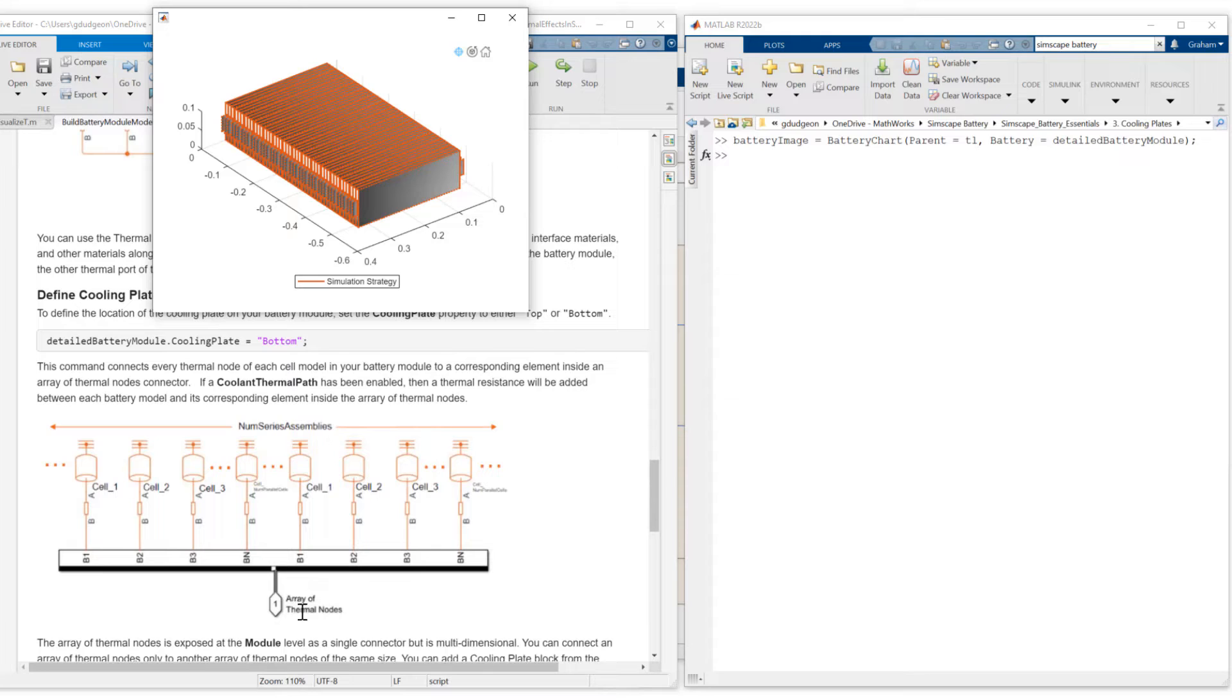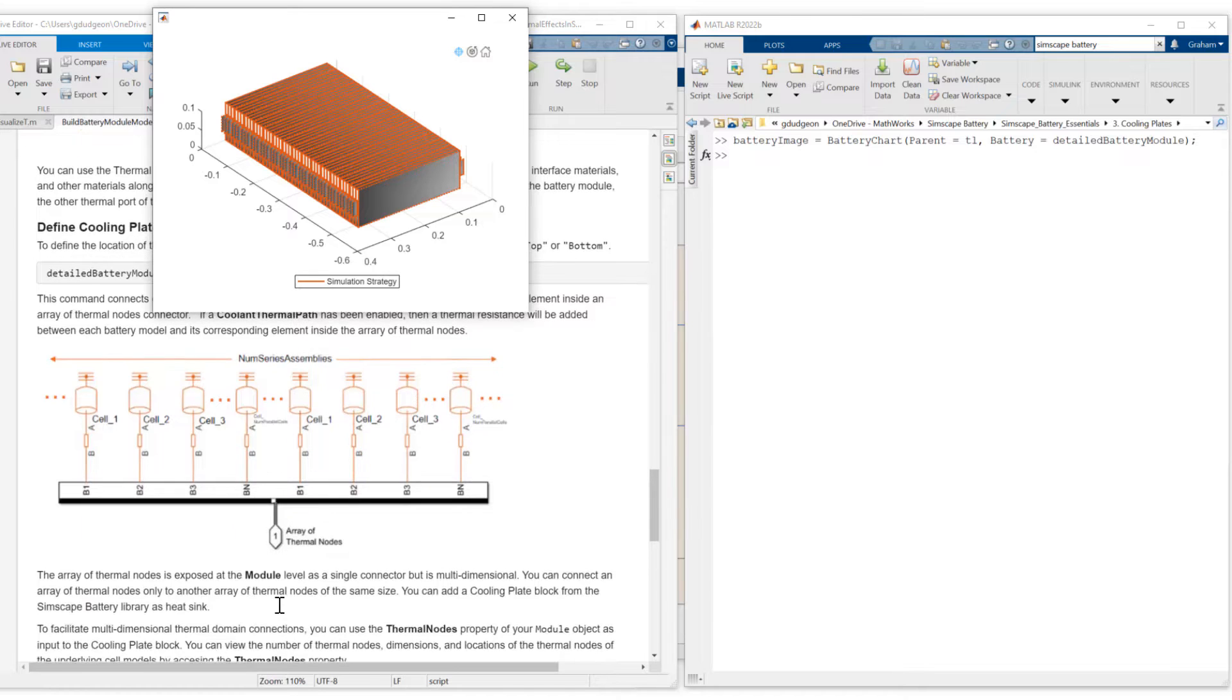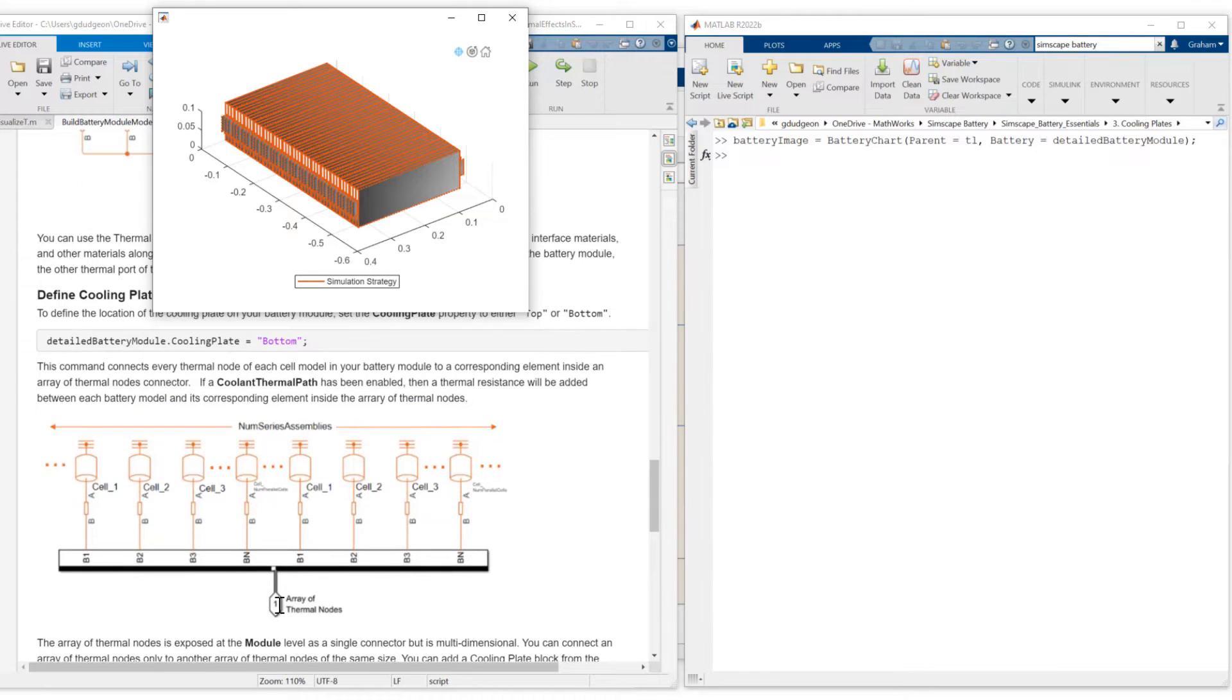In this case, we have 42 cells. We will have 42 connection points for the cooling plate. Let me show you the detailed battery module objects.